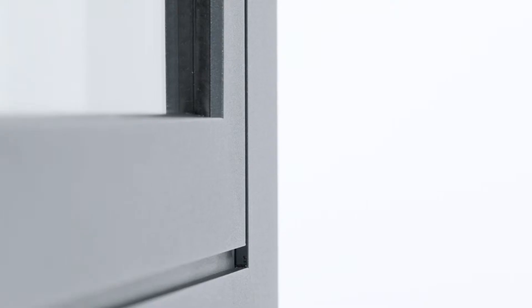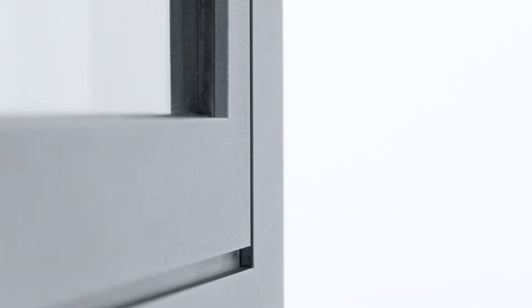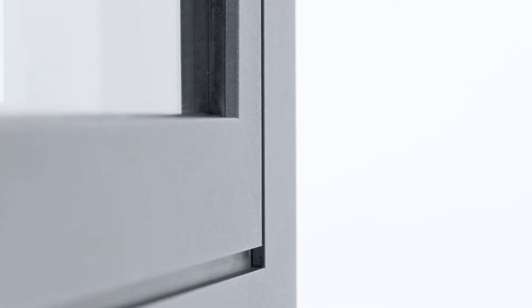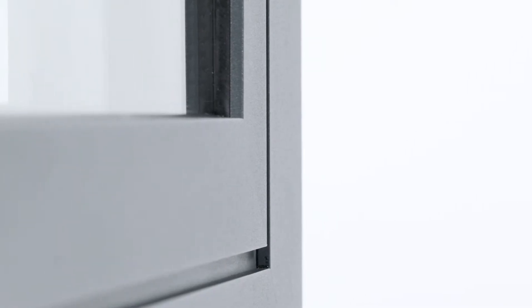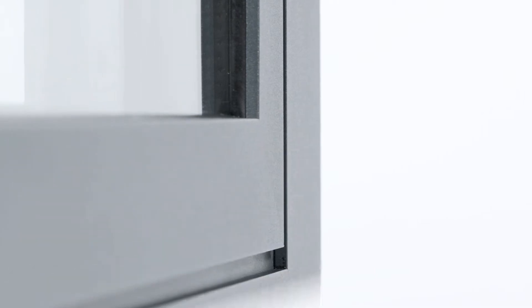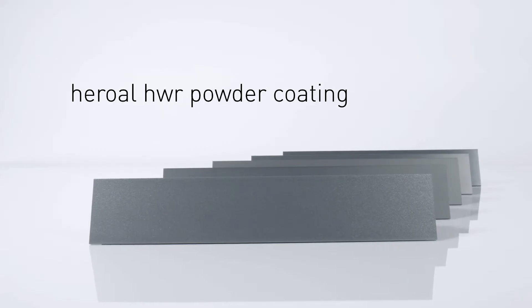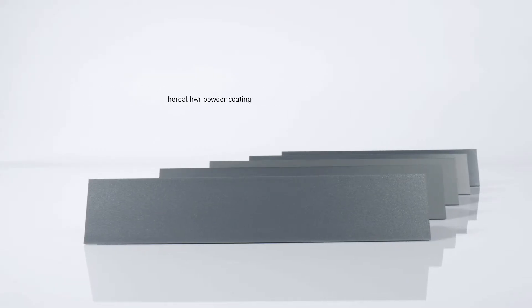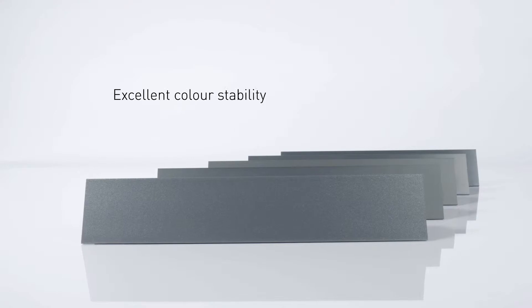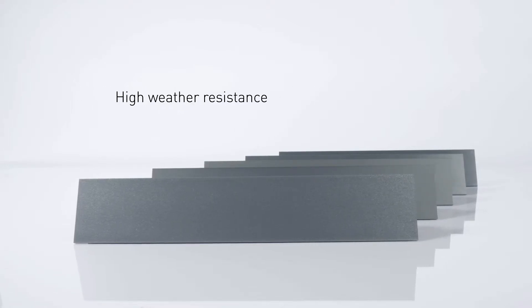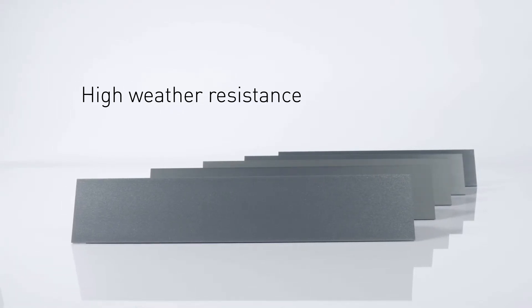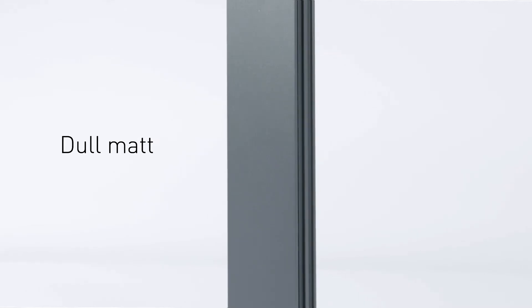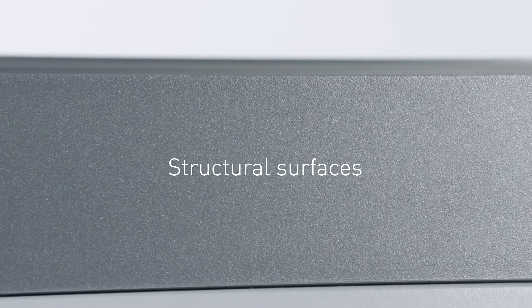The frames provide a contemporary external view with their flush mounted contour. The frame profile and wings form one level. The Heroal HWR powder coating can guarantee excellent color stability and high weather resistance. The Heroal color palette includes over 500 colors in glossy, matte and dull matte, as well as different surface structures.